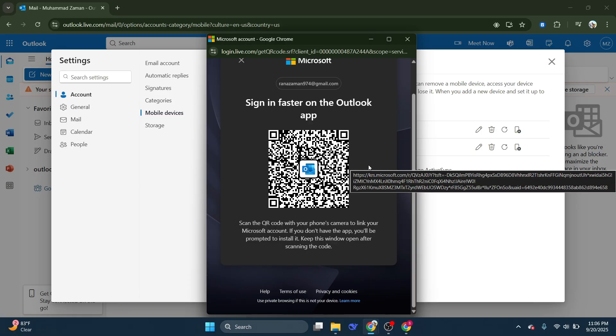And that's it. So that is how you can get Outlook QR code. So that's all for this video.